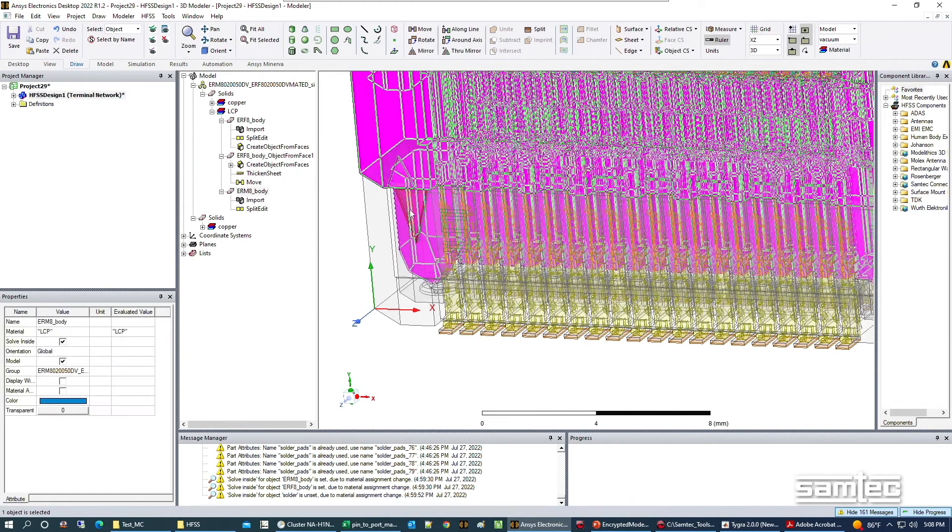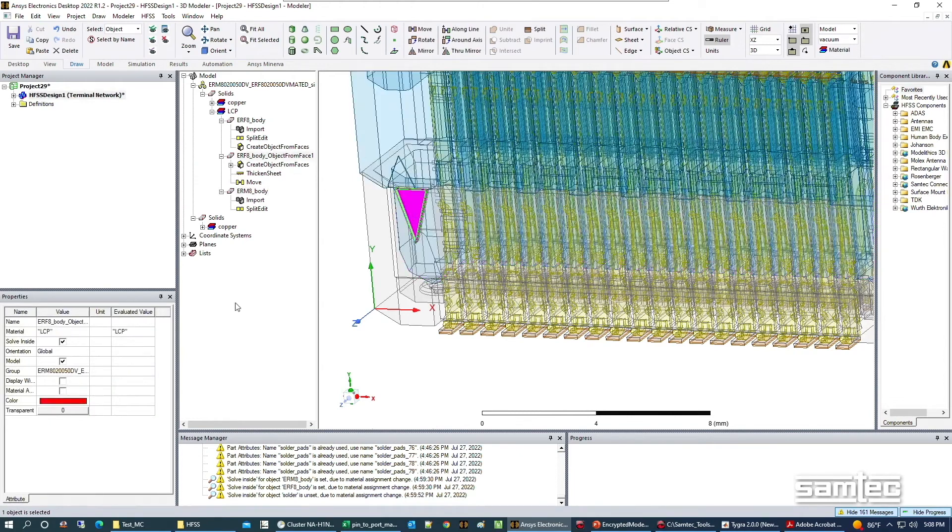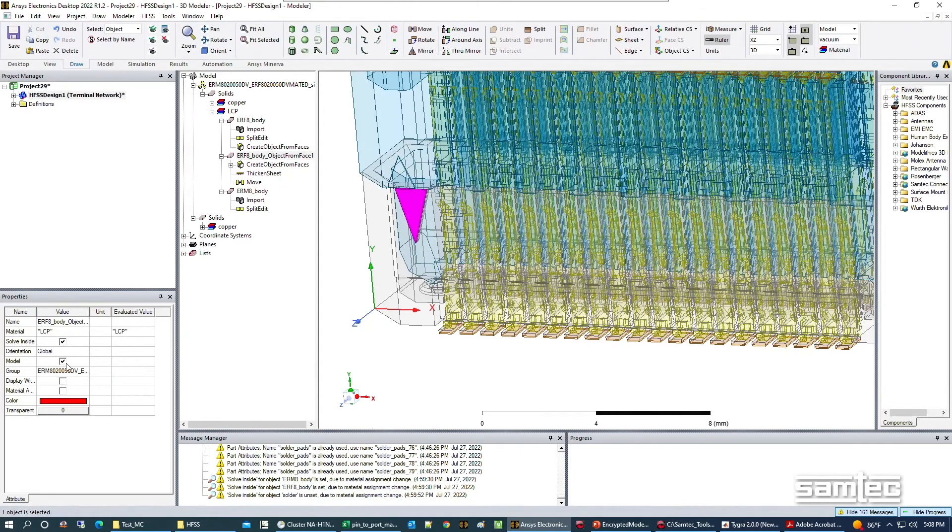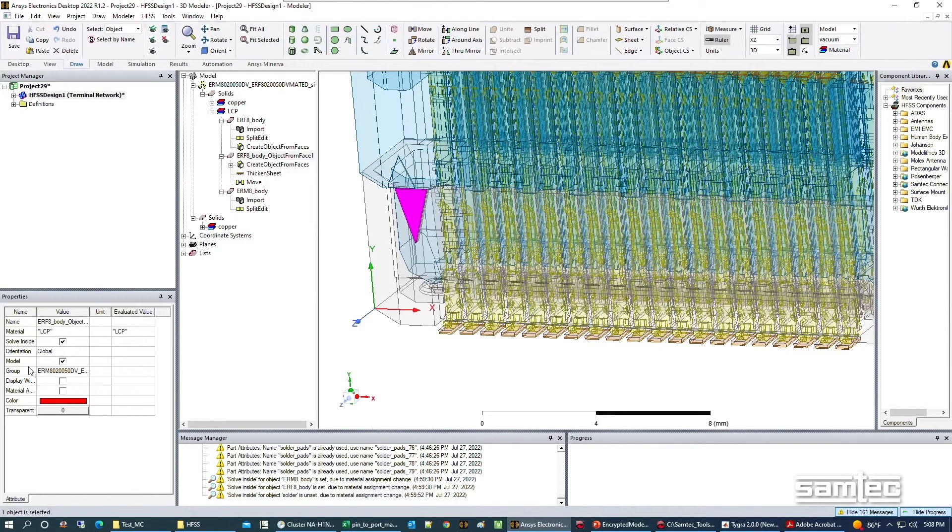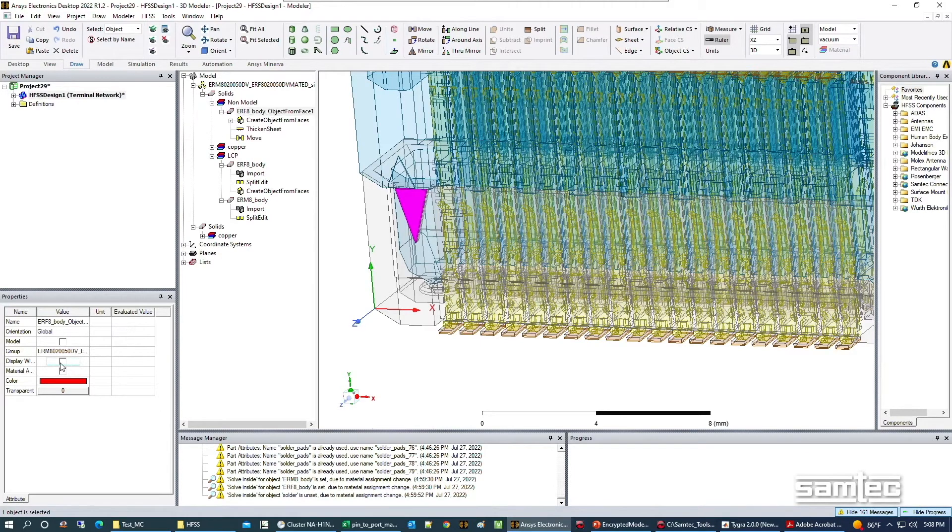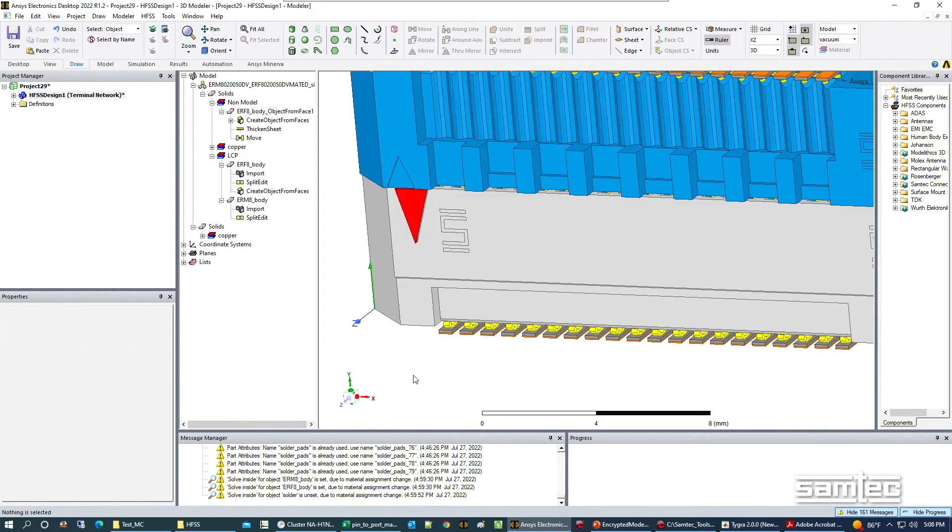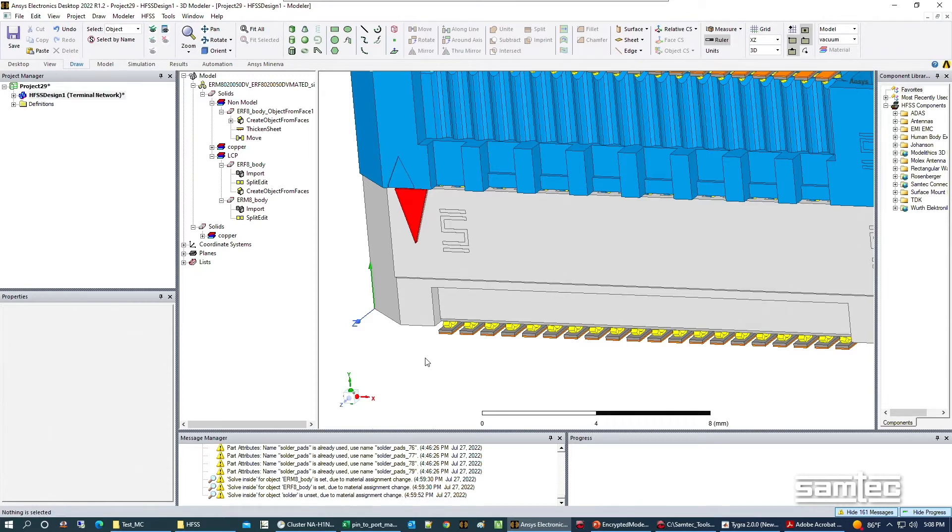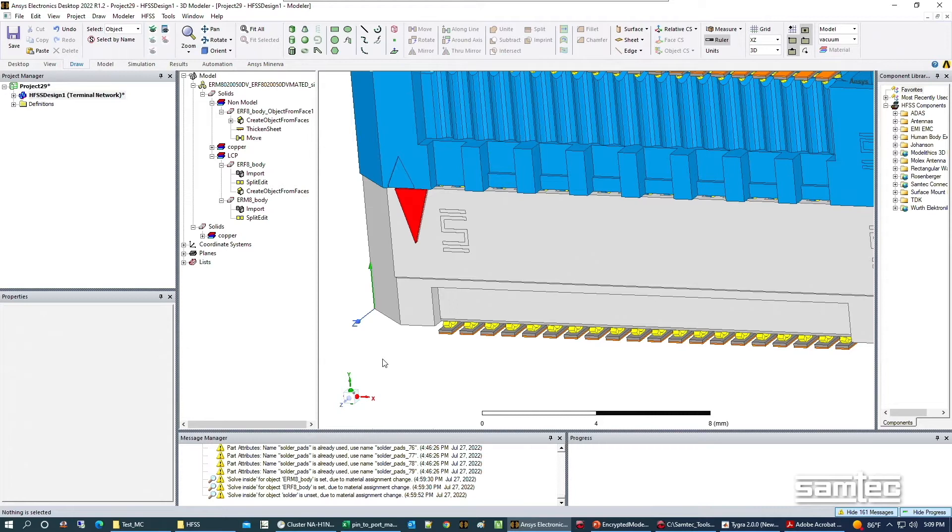Finally, I will make sure this is not an object that is in the model. In the properties window there's a feature called model with a checkbox. If we uncheck that, it makes it a non-model object. This means when you solve the model, it won't use any mesh to recreate that item. It's there for visual purposes only.